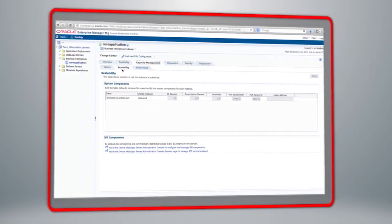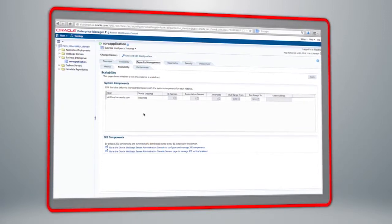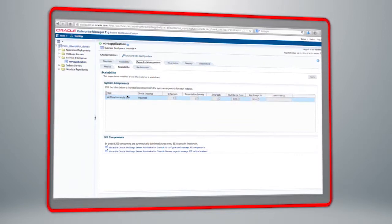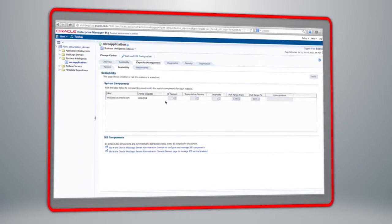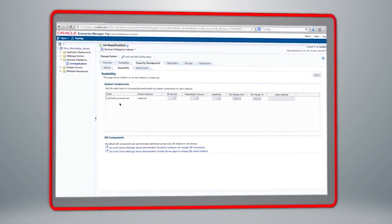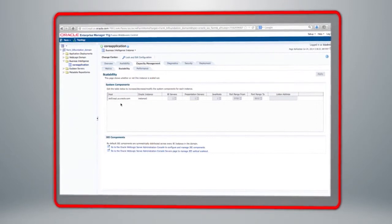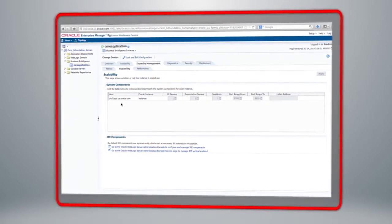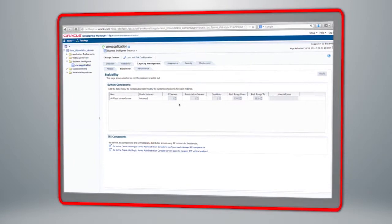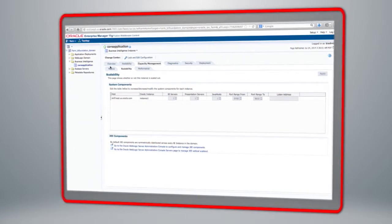Next, let's move on to Capacity Management. The Scalability tab confirms whether the system has been scaled out. In this case, I have a single instance with one of each type of server on that host. If I had performed a scale-out using the Oracle Universal Installer Enterprise install type, then any additional hosts within my cluster would appear in this screen, and I can add servers of whatever type is appropriate as needed.